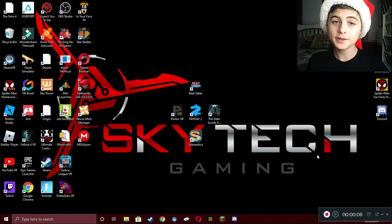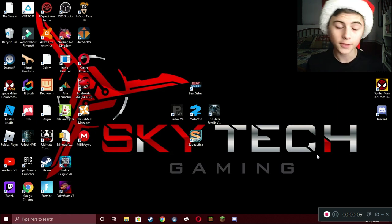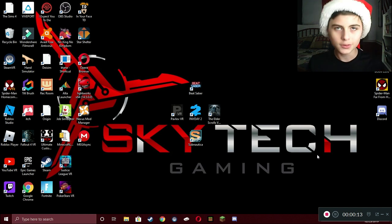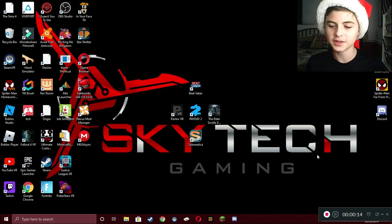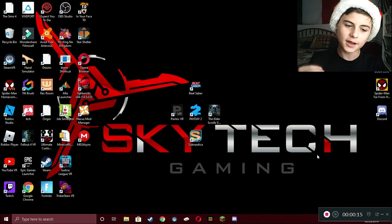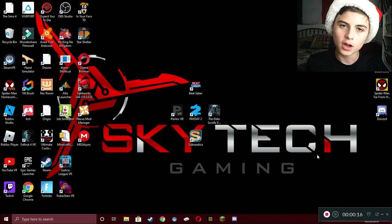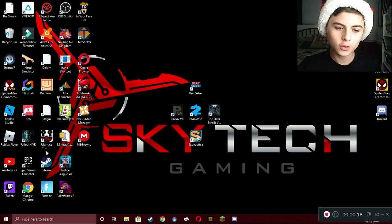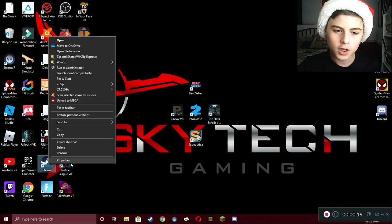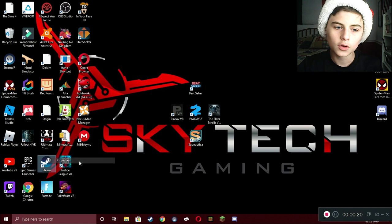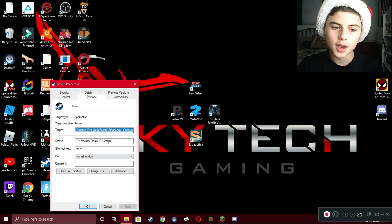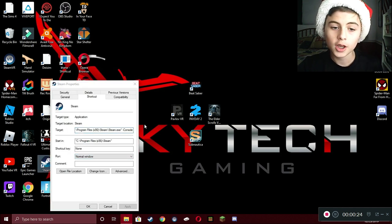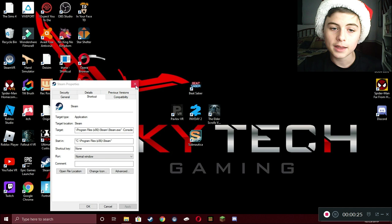I've seen many videos, tutorials out there. I've gone through YouTube thousands of times to see if I can open up the console. I've seen many of them where you would go and right-click on Steam, go to the properties, and mess with a bunch of program files, like the console right here. You don't need that.